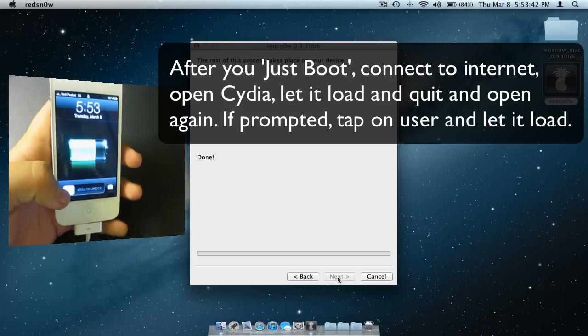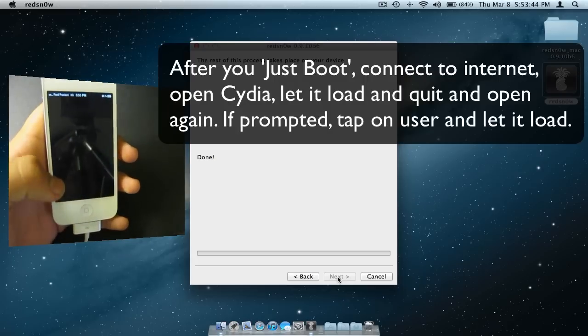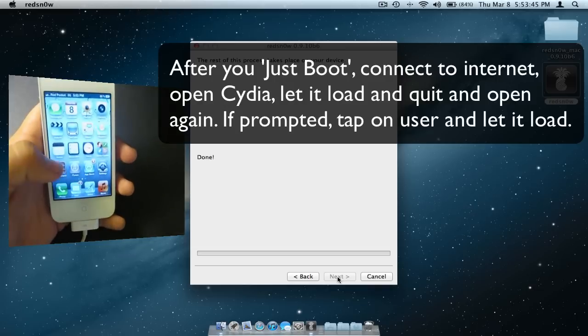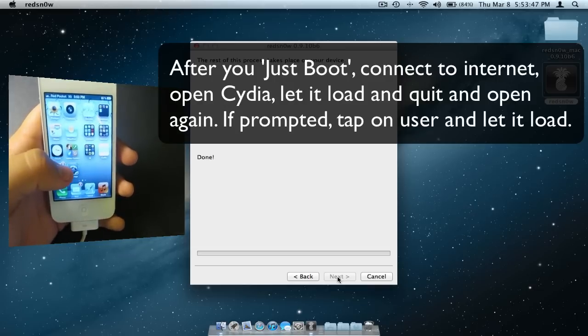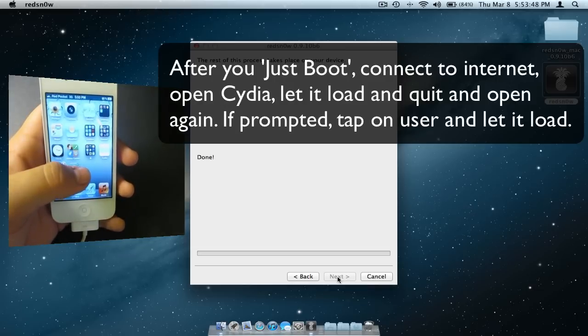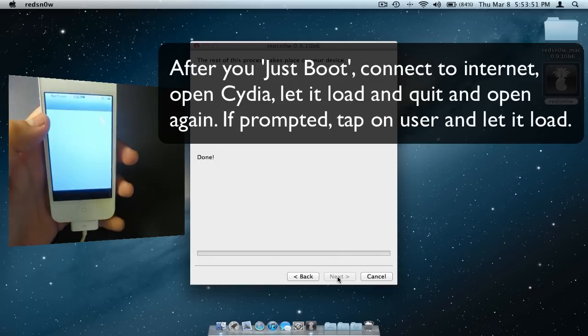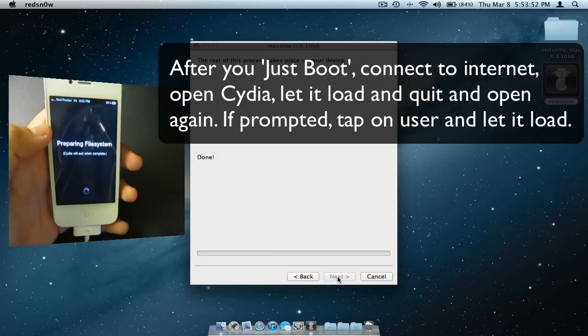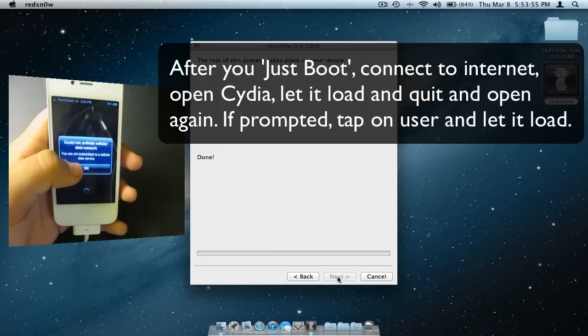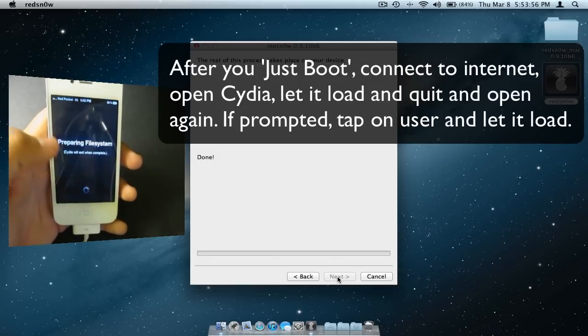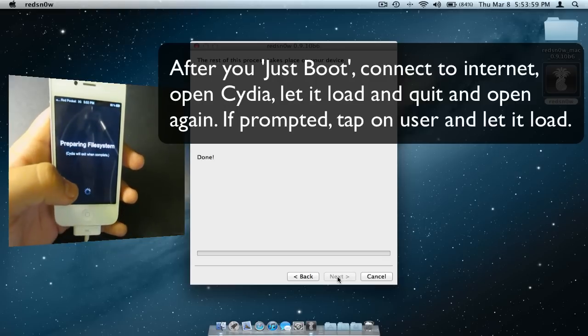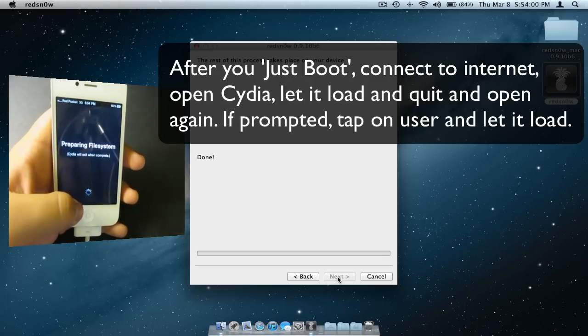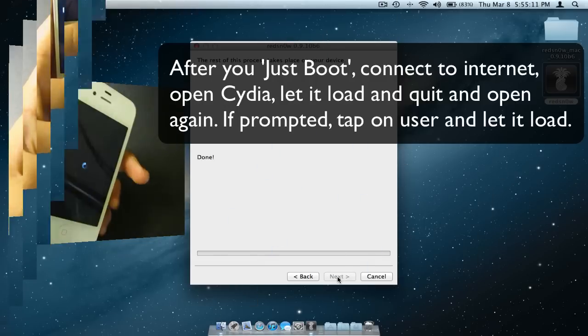After your device boots up for the second time, go ahead and navigate to the Cydia icon on your home screen. And once it opens, let it prepare. Make sure you are connected to a Wi-Fi network.